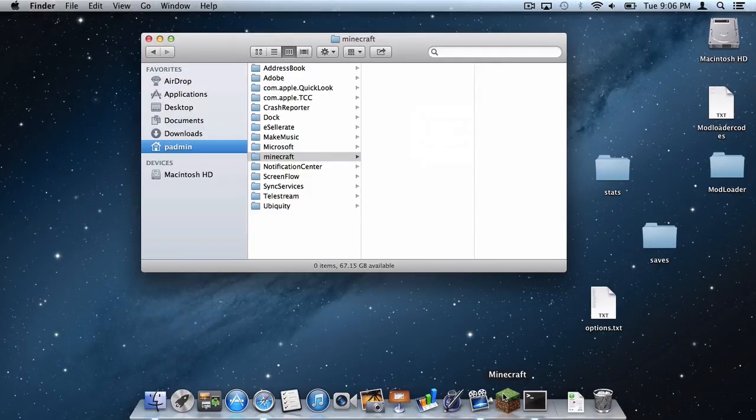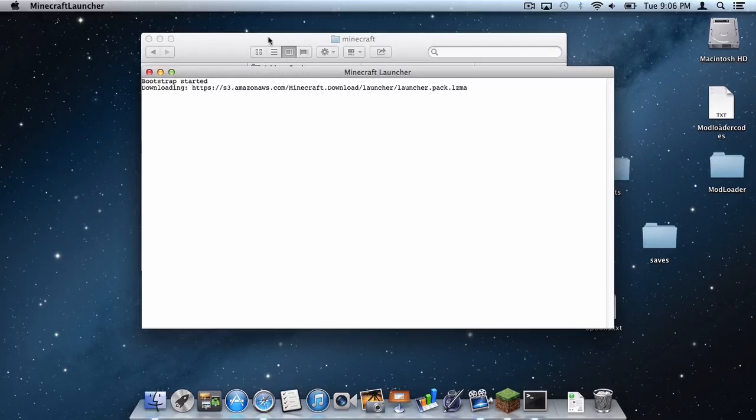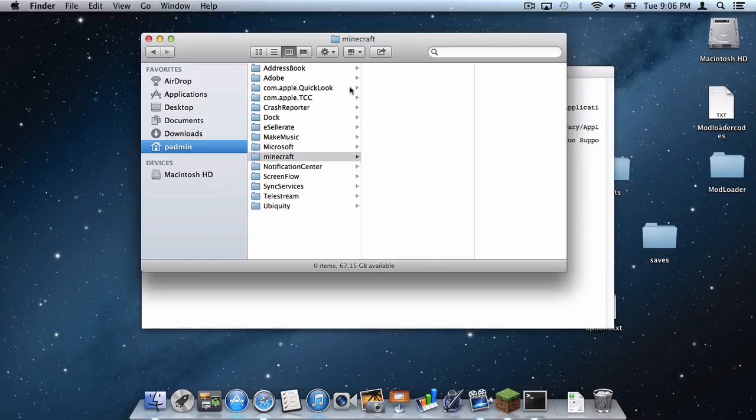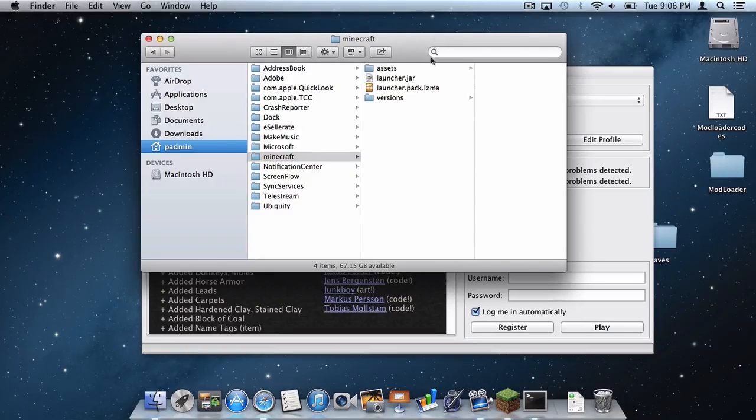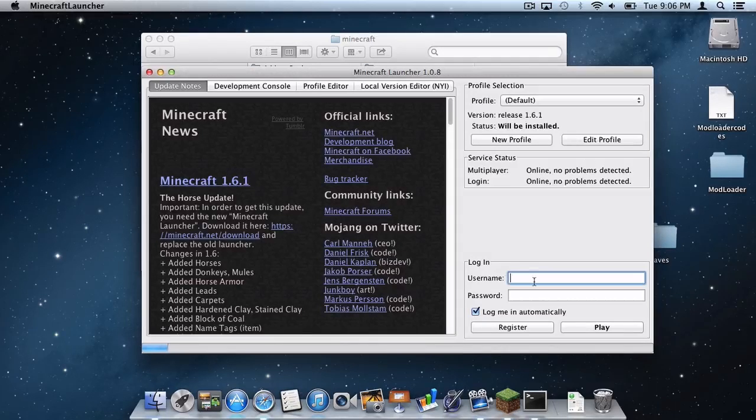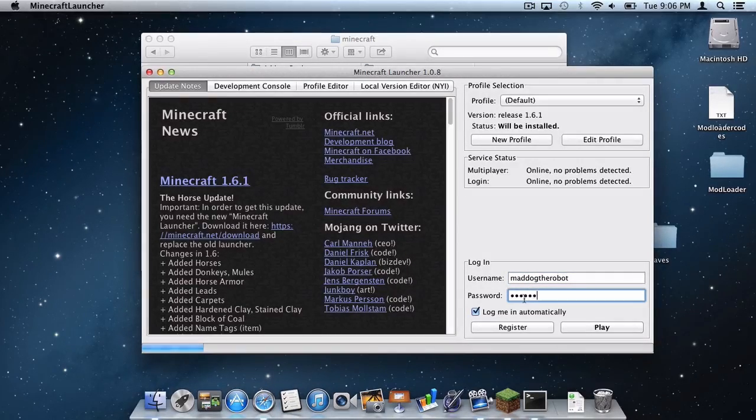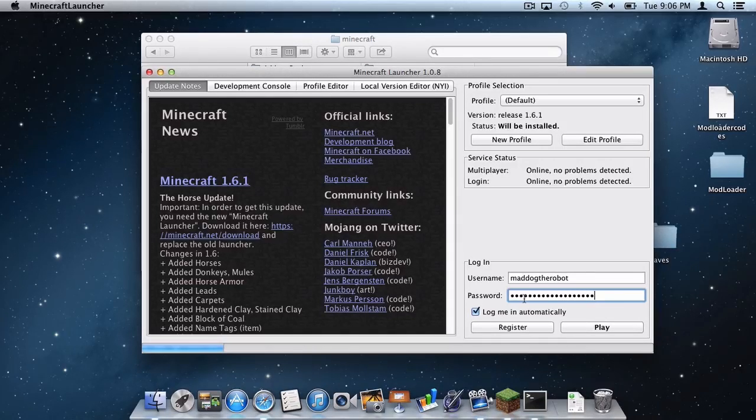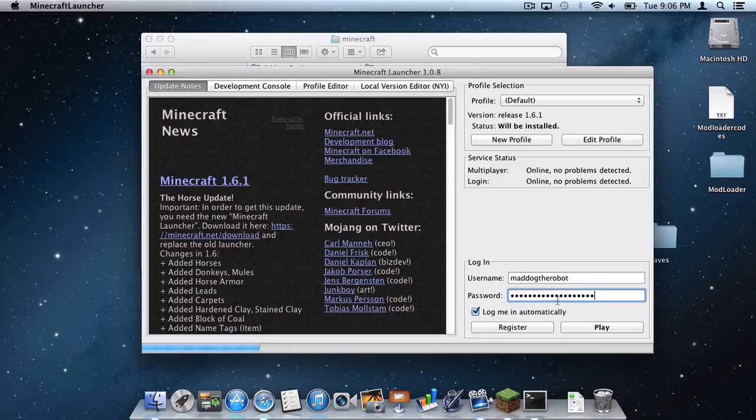Now let's open up our Minecraft application. Leave this finder window open. As you can see a couple files have already downloaded and then simply put in your username and password. Remember this will only work if you have a Minecraft premium account.